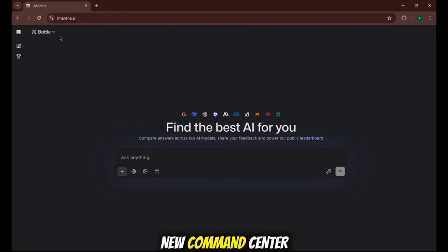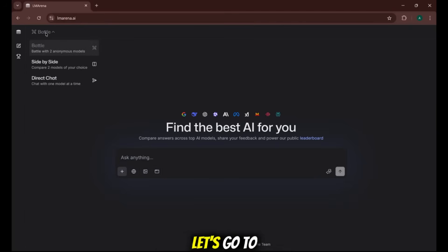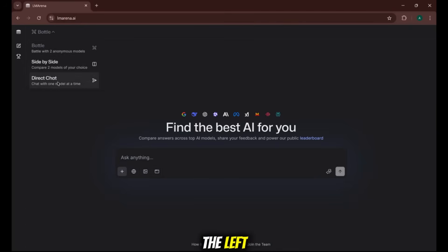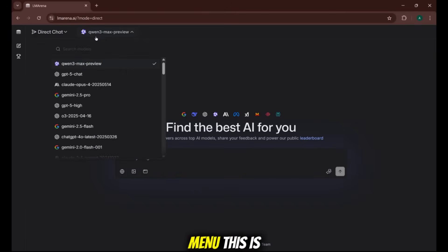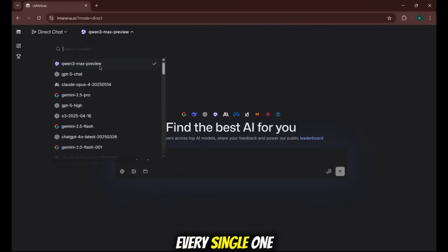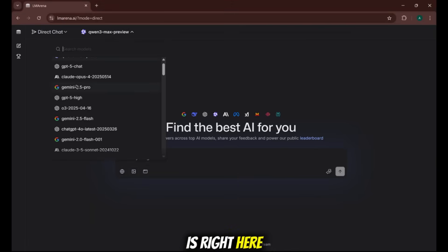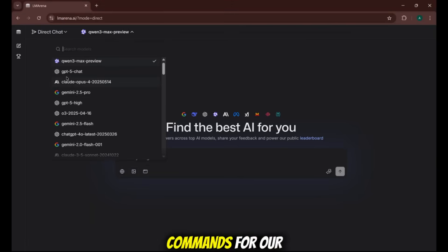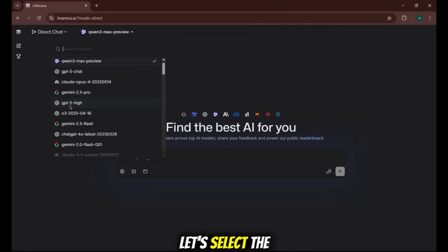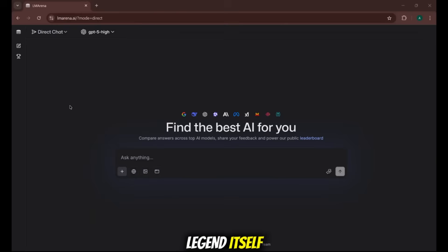This is your new command center. Let's go to Direct Chat on the left. Now, look at this drop-down menu. This is the holy grail. See this list? Every single one of those top-tier leaderboard models is right here, ready for your commands. For our first test, let's select the legend itself, GPT 5 High.